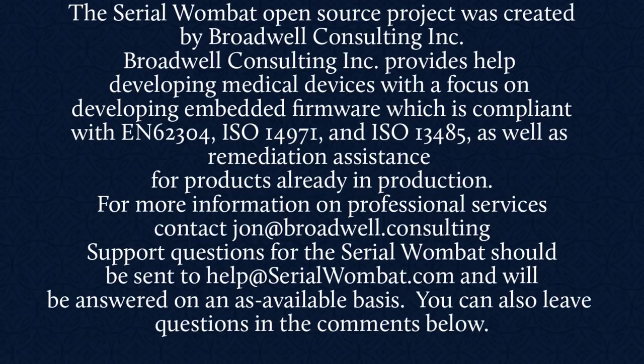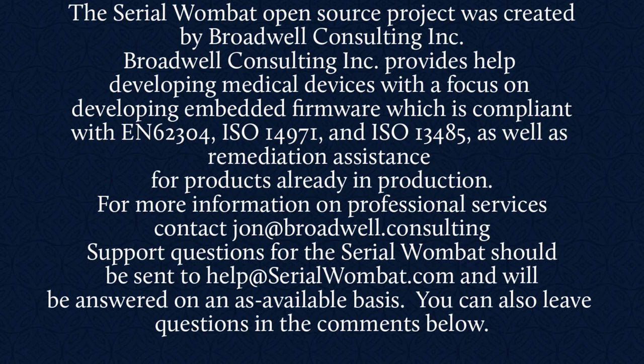The serial Wombat open source project was created by Broadwell Consulting Incorporated. Broadwell Consulting Incorporated provides help developing medical devices with a focus on developing embedded firmware, which is compliant with IEC 62304, ISO 14971, and ISO 13485, as well as remediation assistance for products already in production.